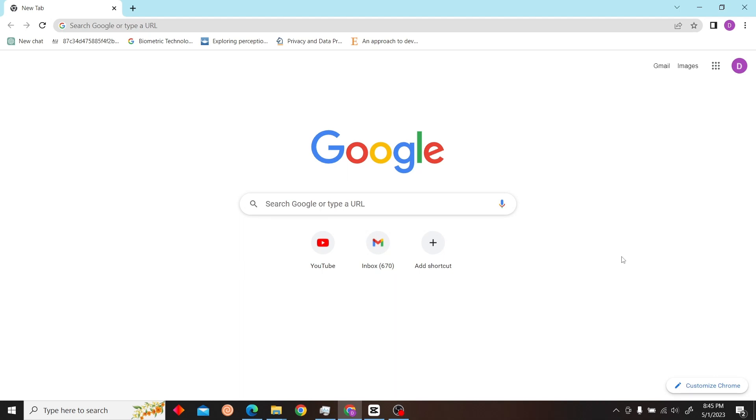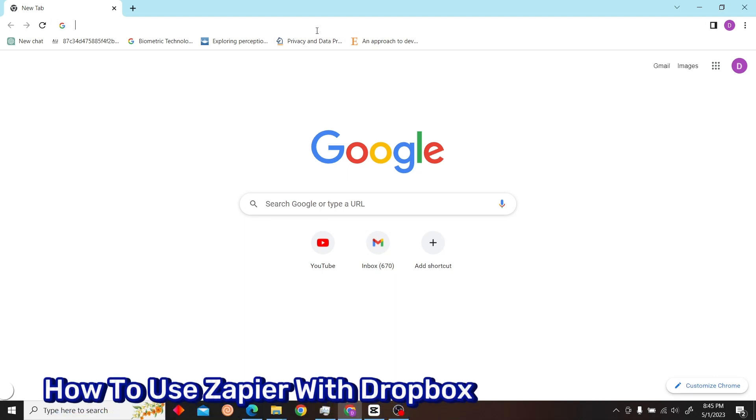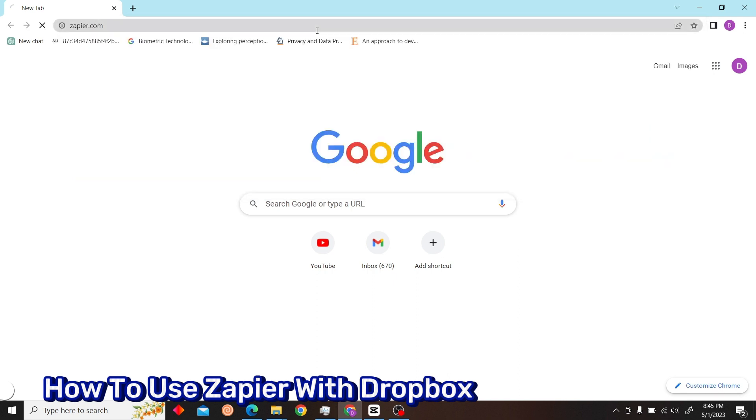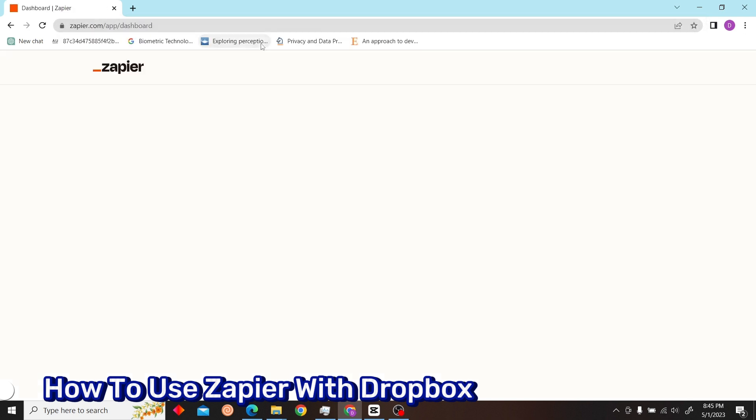Hello guys, welcome to our YouTube channel. Today I'm going to show you how to use Zapier with Dropbox. Now let's go to zapier.com.